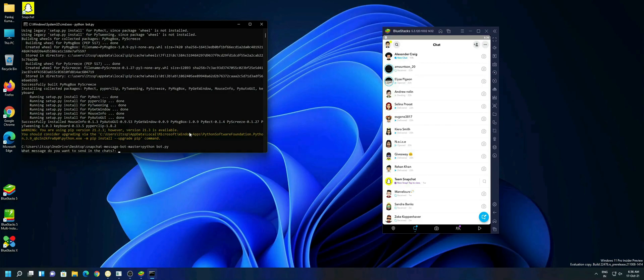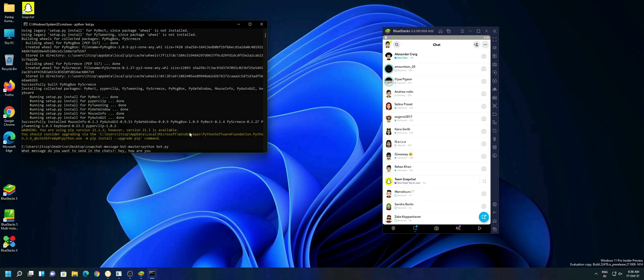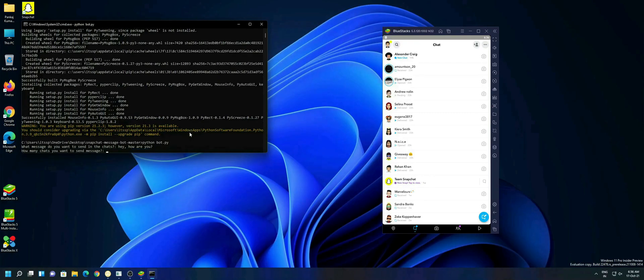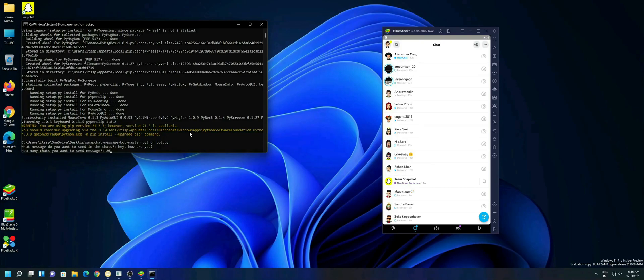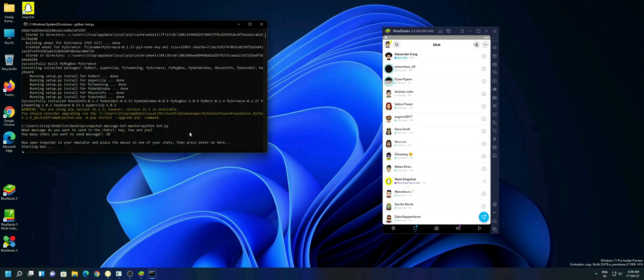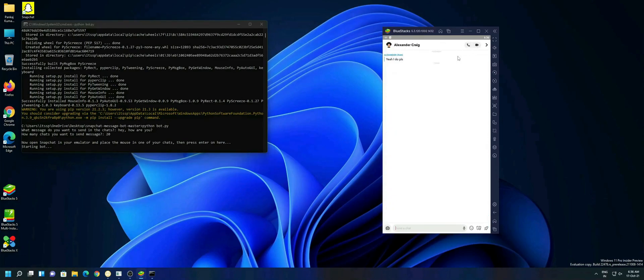Type the message you want to send and hit enter. Type the number to how many people you want to send the message and hit the enter key. Now place your mouse cursor to the Snapchat app. You will see that the bot has been started and it will start sending messages to the number of people you have entered.